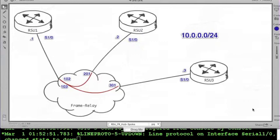Now for this example, we will be using the physical interfaces on all three devices, serial one slash zero. We will be on network 10.0.0.0 slash 24, using the simplest possible IP schema: dot one for router one, dot two for router two, and dot three for router three.